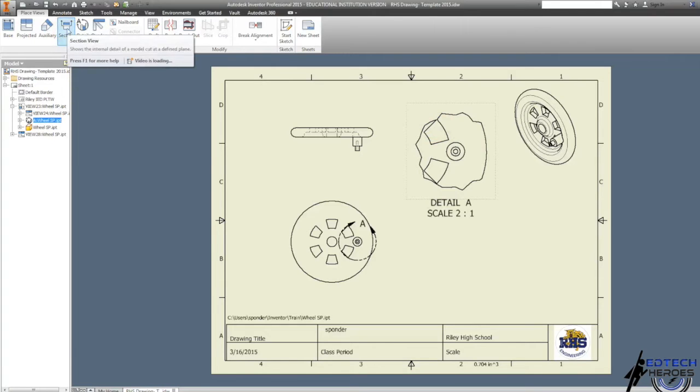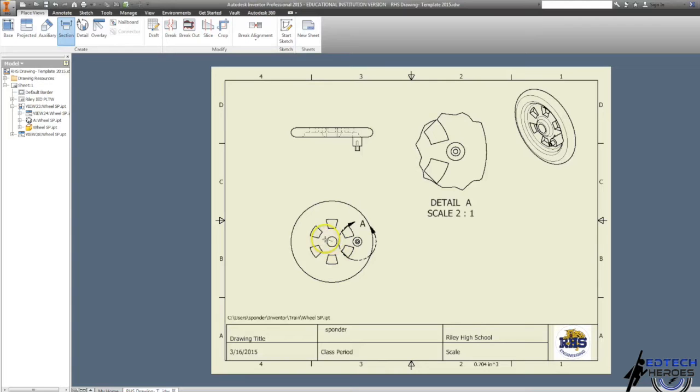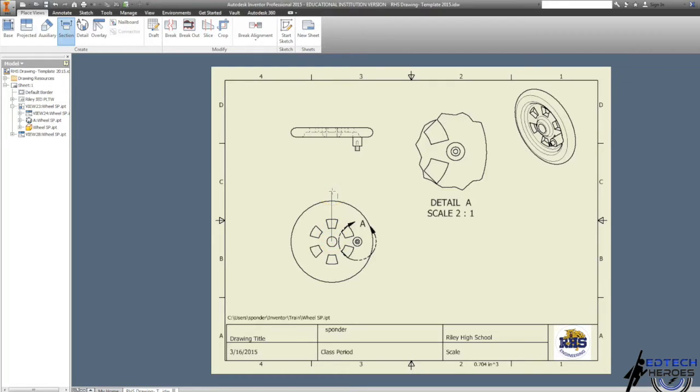I'm also going to do a section view on the wheel. I'm going to click on section view, click on my front view, click in the middle, and find that green dot.